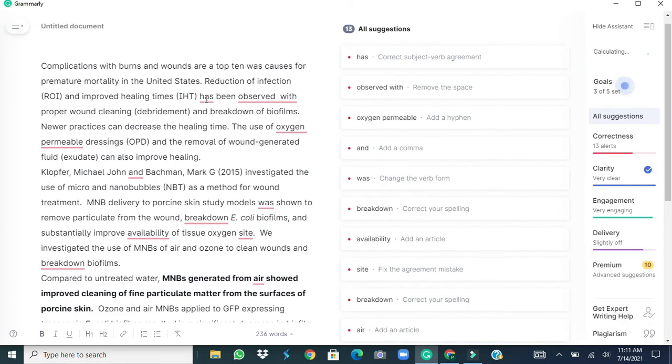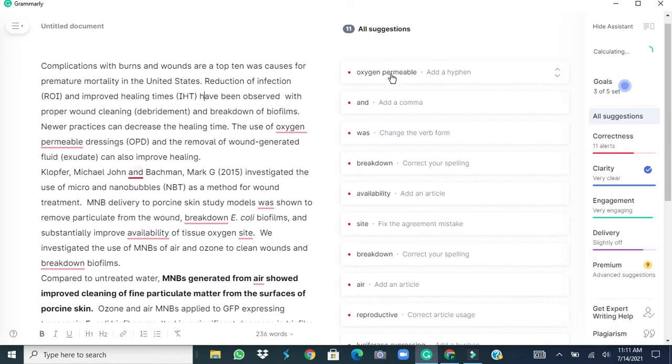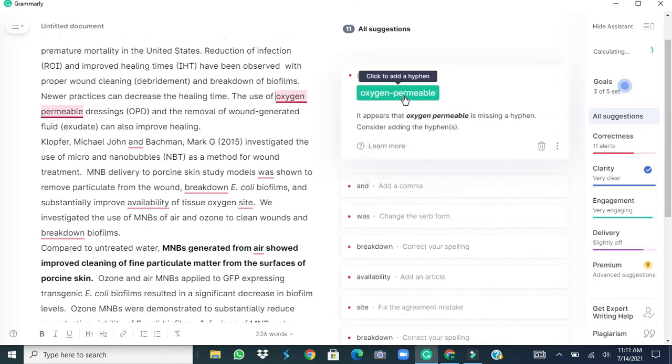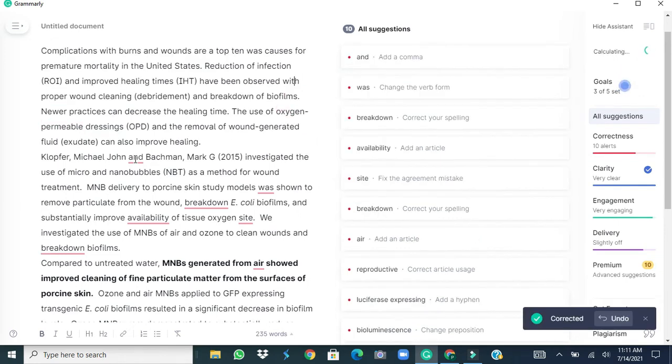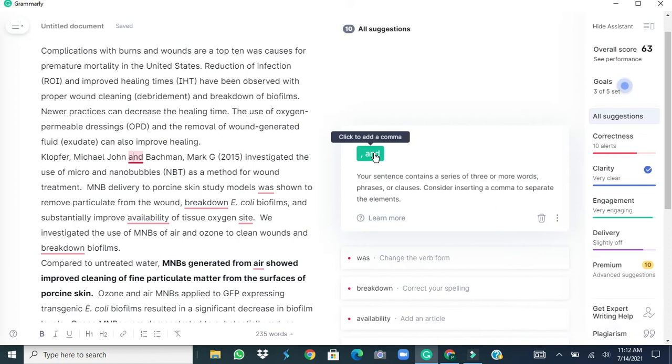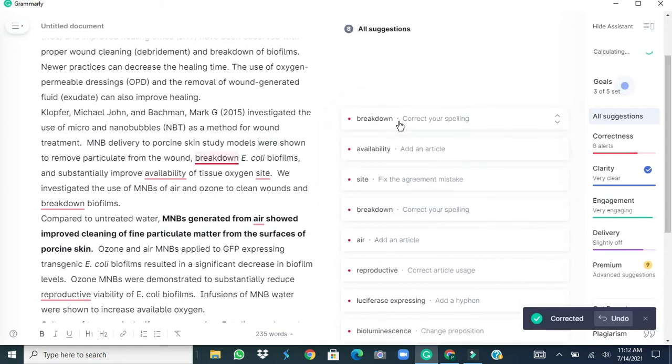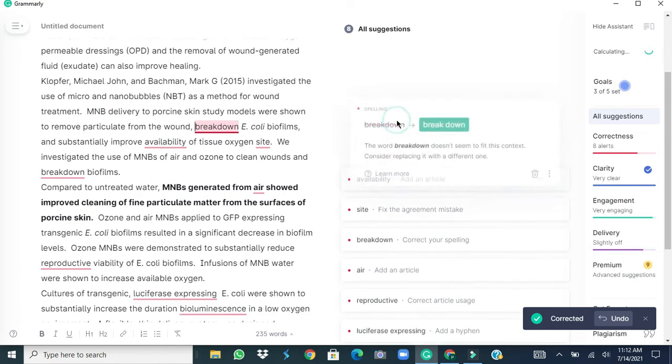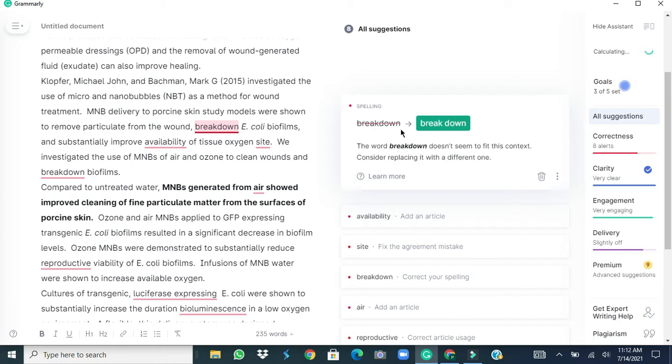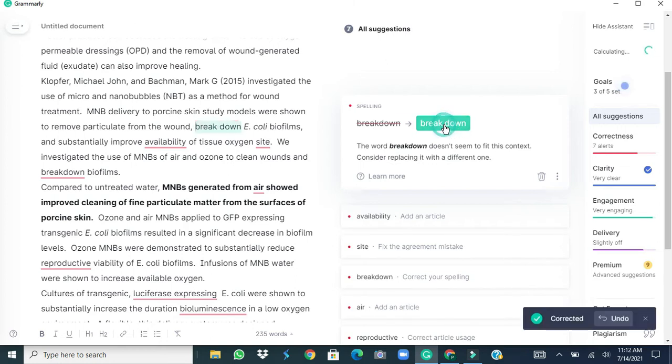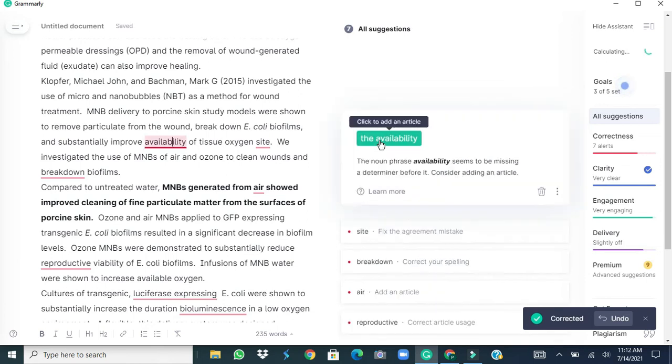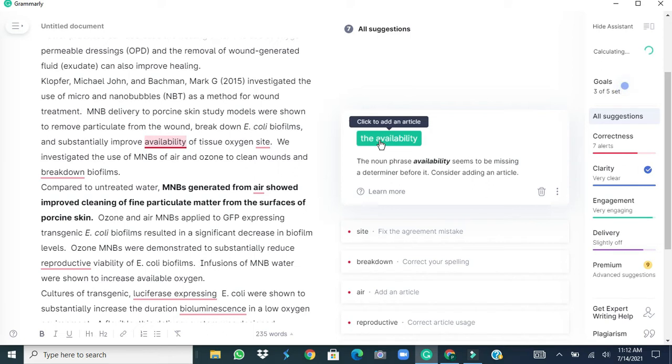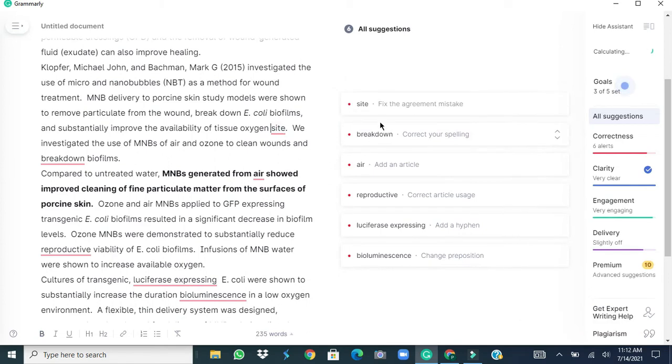Oxygen permeable, that's the suggestion. If we join these two words with the help of a hyphen it makes a smooth reading. What is the problem here? It says it should have a comma. Was, it says it should be were because models is a plural so we accept that. Coming to the next highlighted suggestion is breakdown and it says that breakdown is not a single word, it are two words and should be separated by a space. So okay. Next is availability and it says the article THE should be added before the word availability. See here this Grammarly has found that it's not site it should be sites.